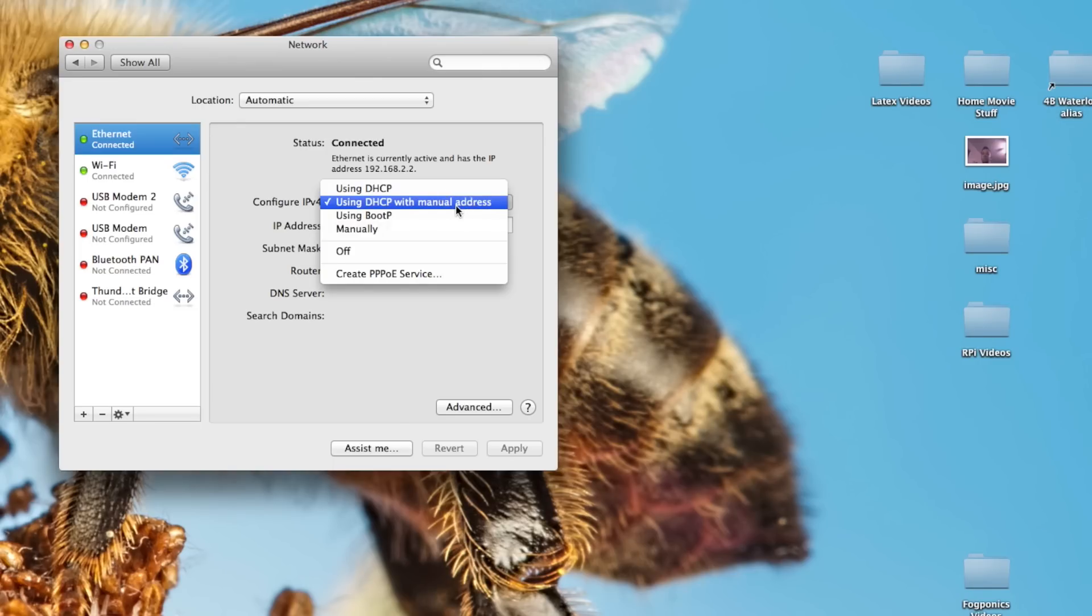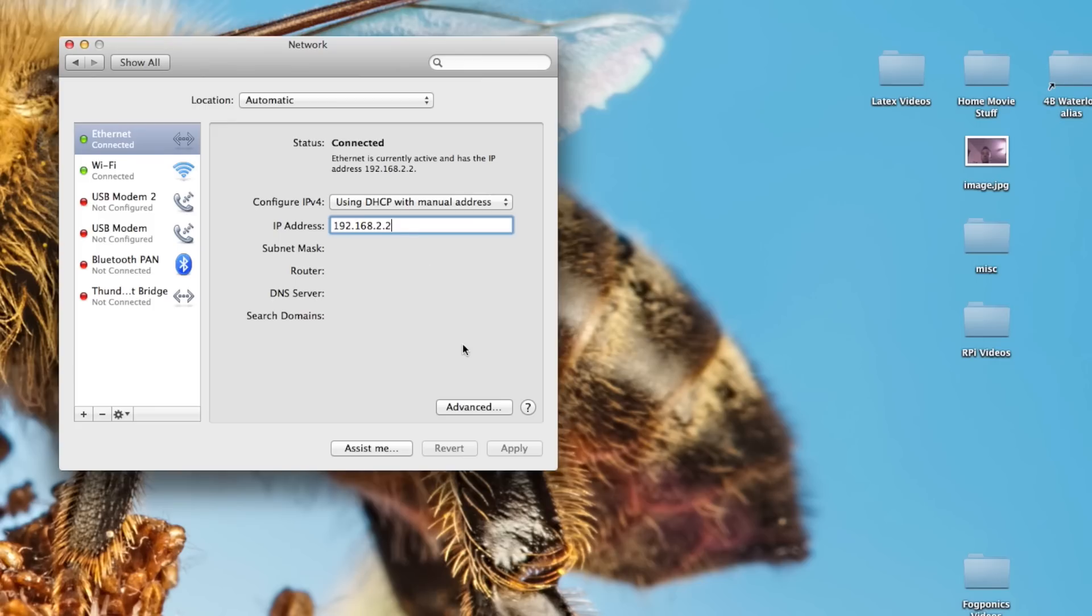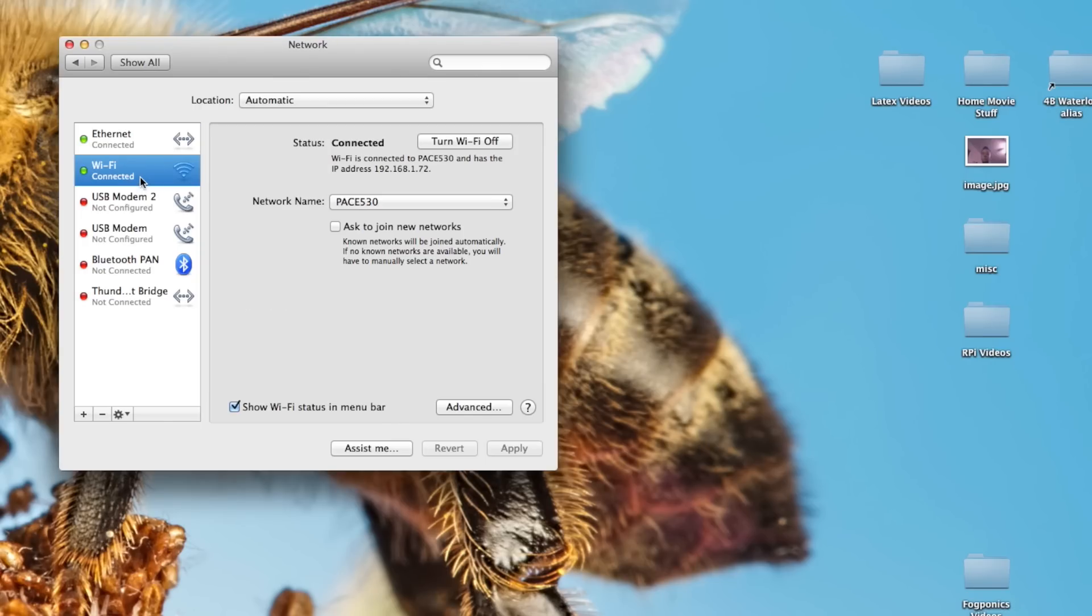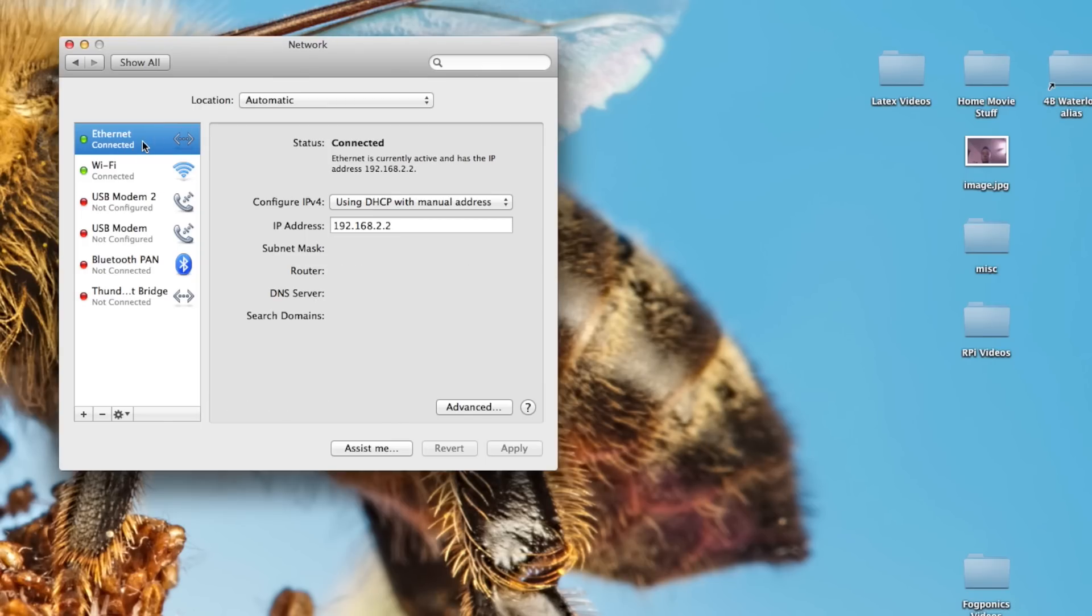You can manually set this, and this way you can connect to your Raspberry Pi. This is the IP address you're going to be looking for on your local network through Ethernet. I'm connected to the Internet through Wi-Fi and connected to the Raspberry Pi through Ethernet.